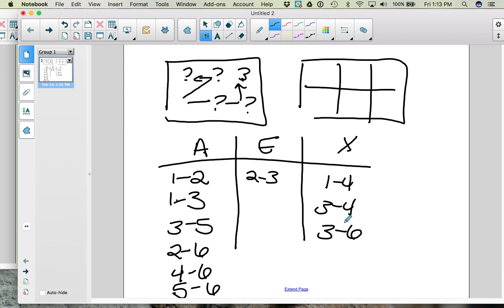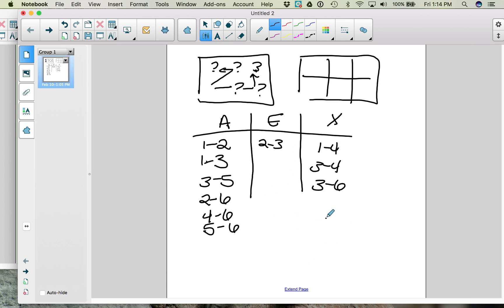Whatever you put into the X category typically ends up in your corners. The other thing to look at is which department has the most criteria and most restrictions. Notice that 6 appears three times in the A column and one time in the X column. So when you start to lay out your diagram, you should start with department 6 because it appears most often. The A relationships involving 6 are: 6 and 2, 6 and 4, 6 and 5 — those all need to be near each other.